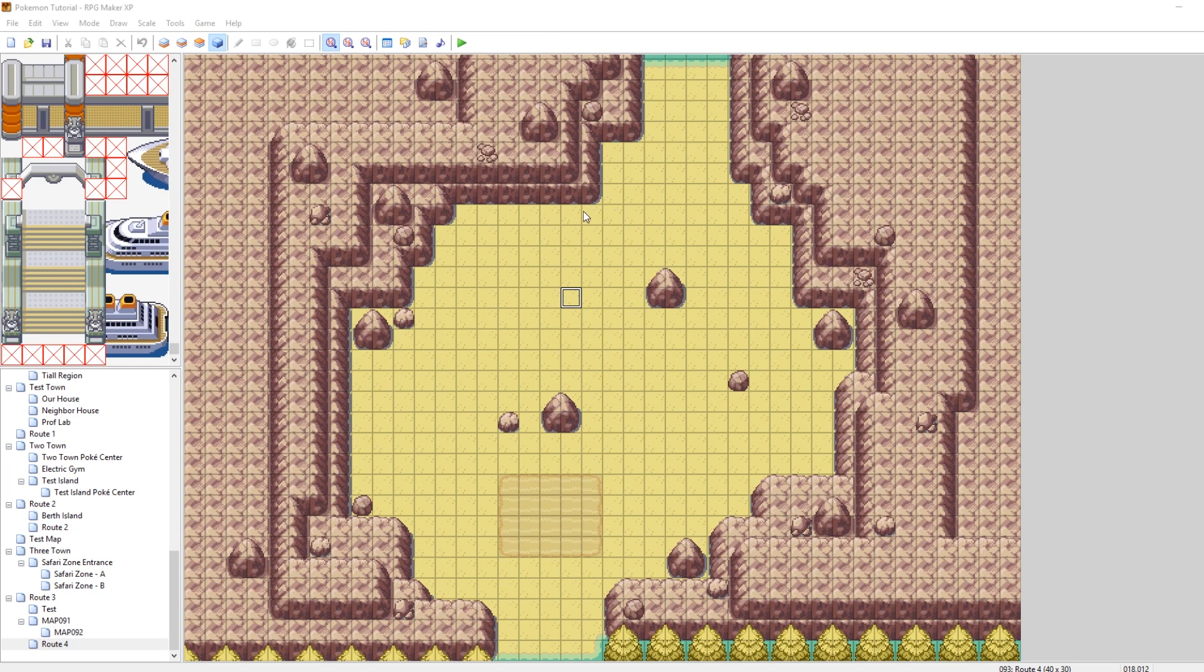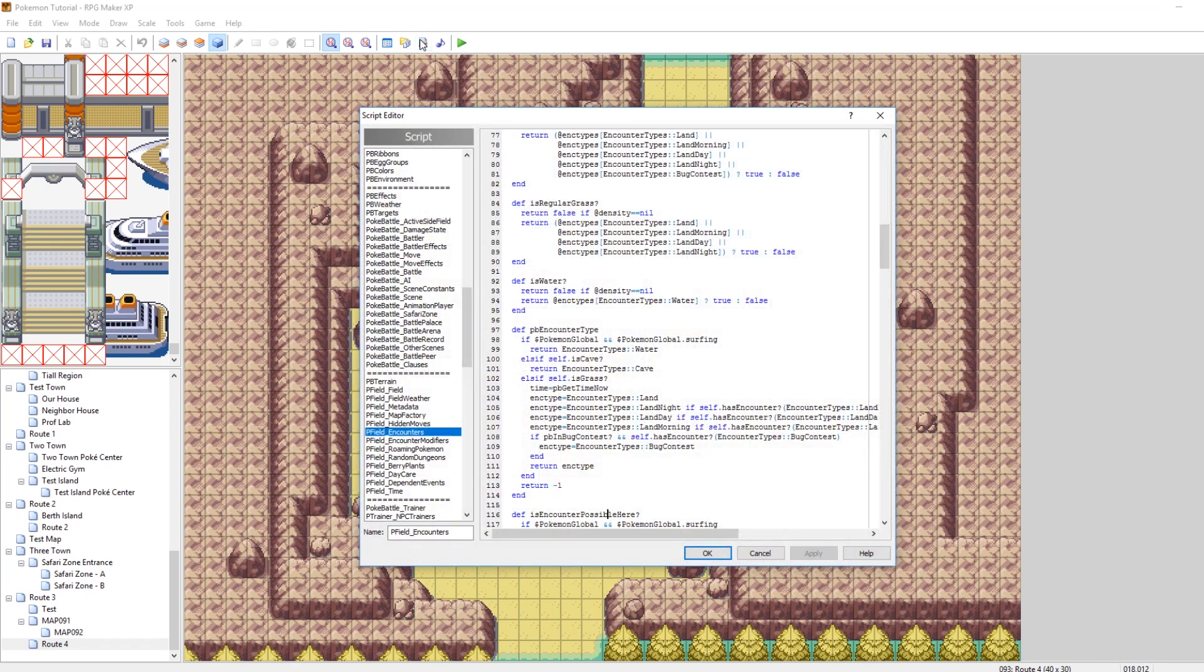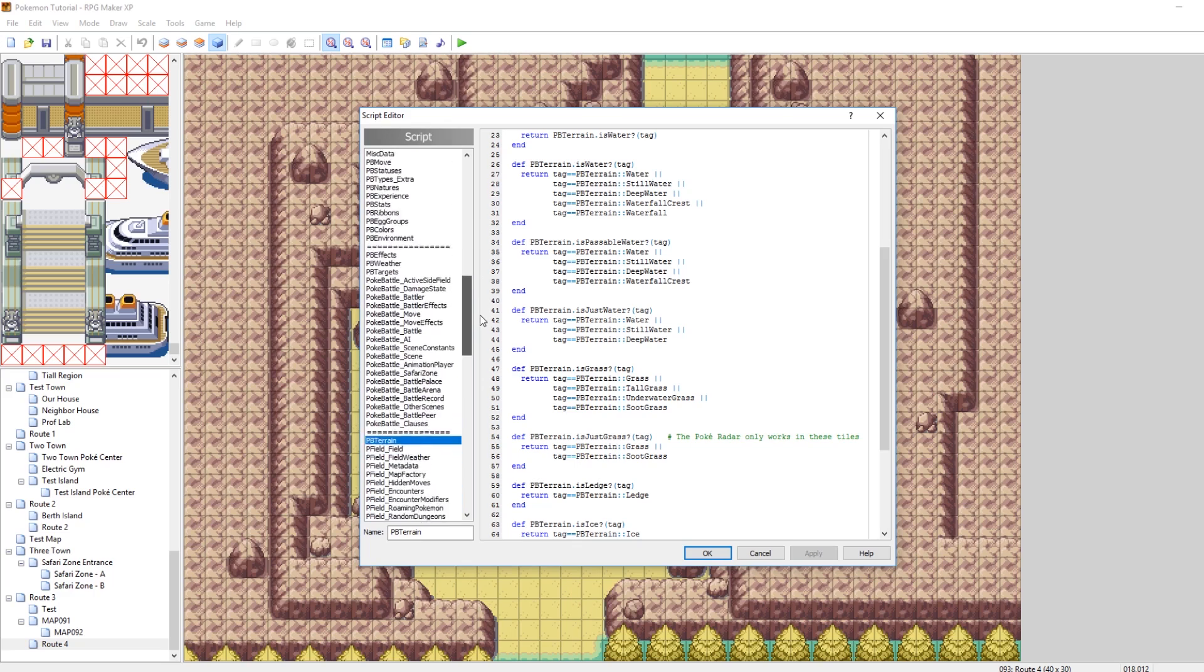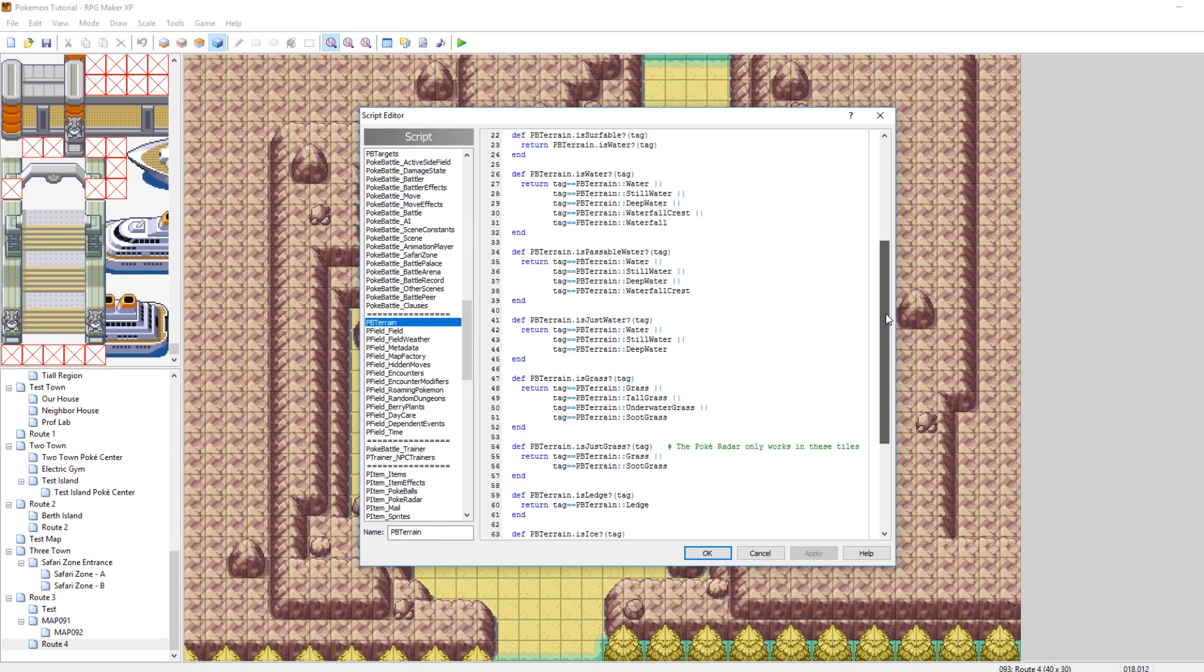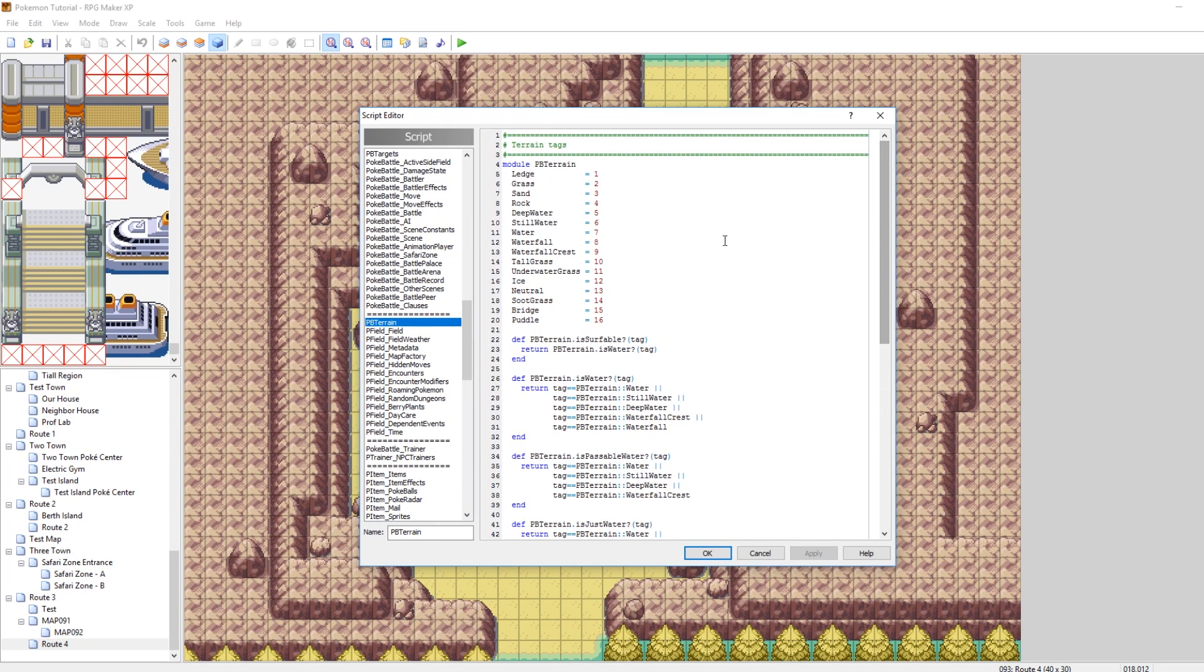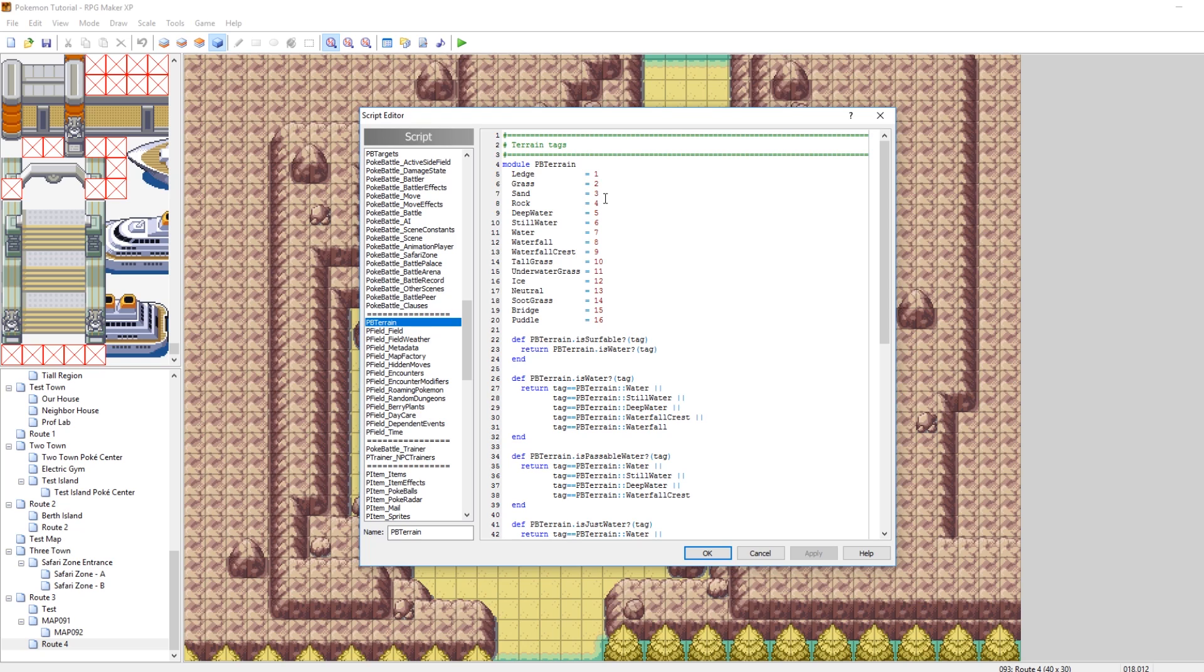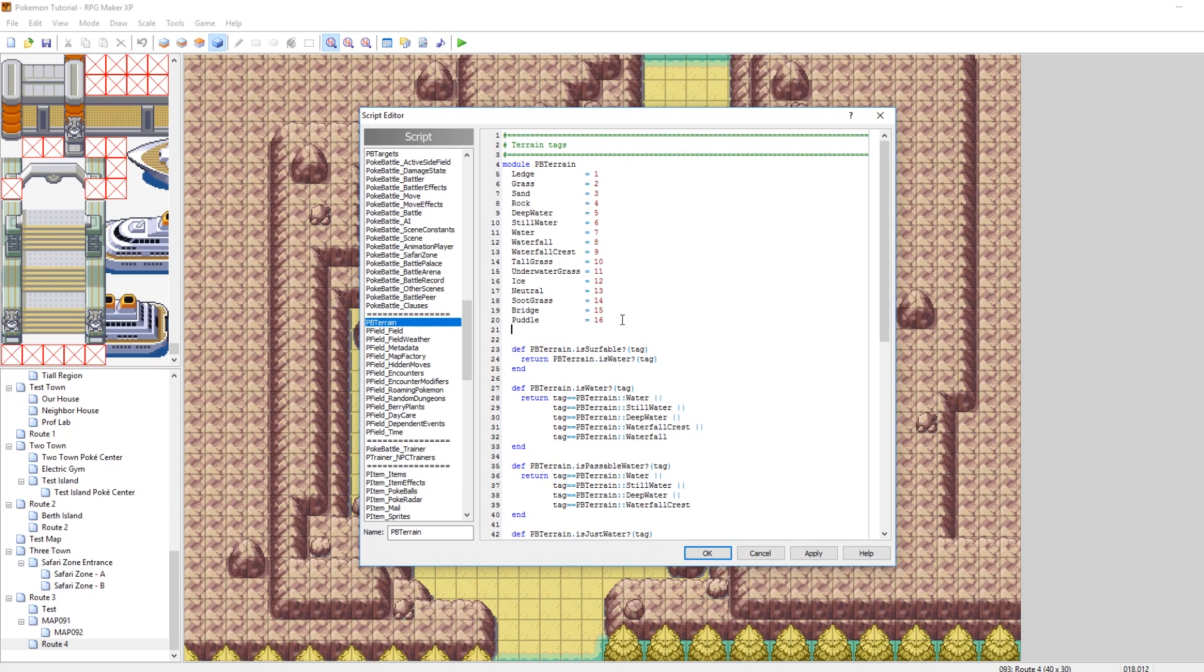So, the very first thing you want to do is go into your scripts and open PB Terrain. Scroll down a bit and find PB Terrain. Now, if you scroll up to the top, you'll see right here there's all the terrains, and then there are tags, which are just a number. So, ledge is tag 1, grass is tag 2. So, we want to add a new one. I'm going to add one for a desert. So, we're going to be making a desert sand tag, or a type of terrain. So, just underneath puddle, I'm going to type in desert, and we're going to make desert tag number 17.